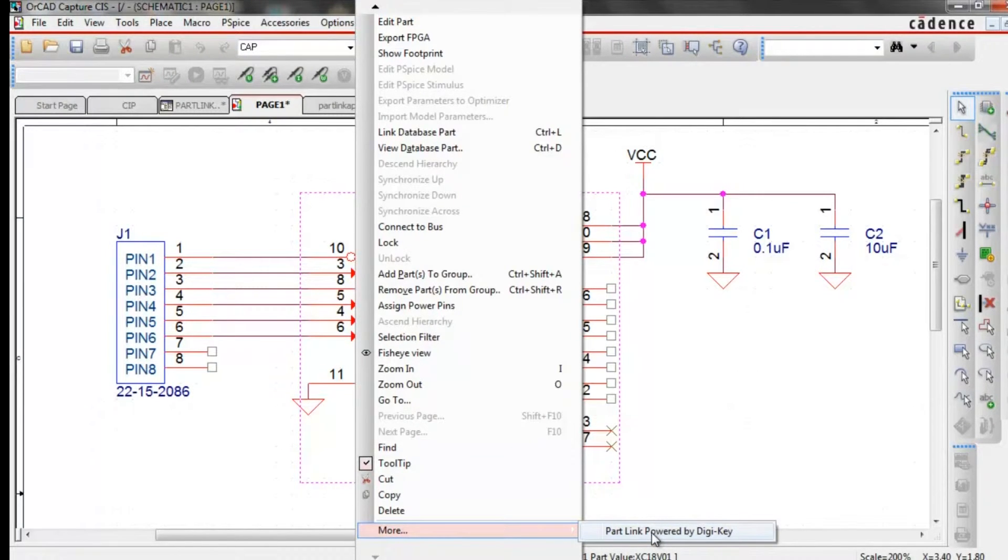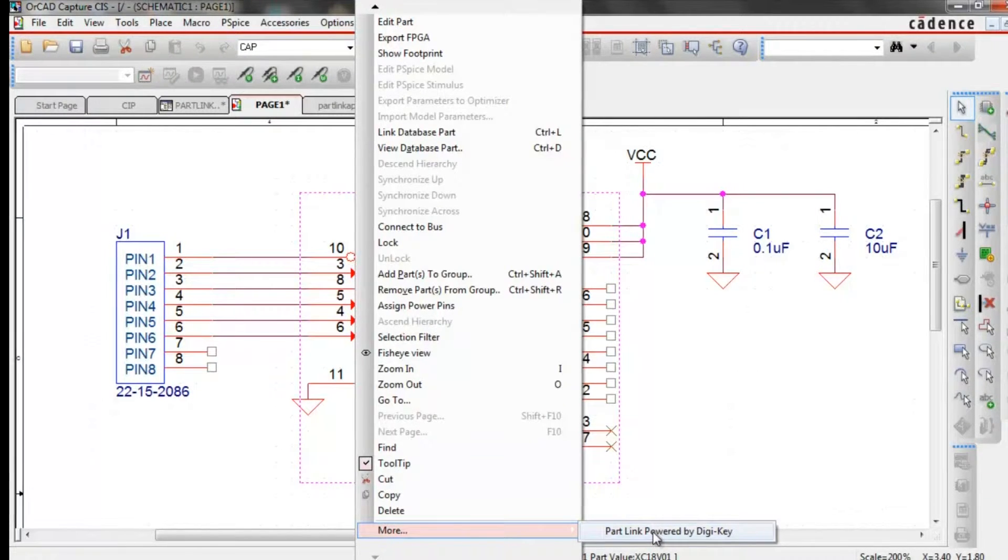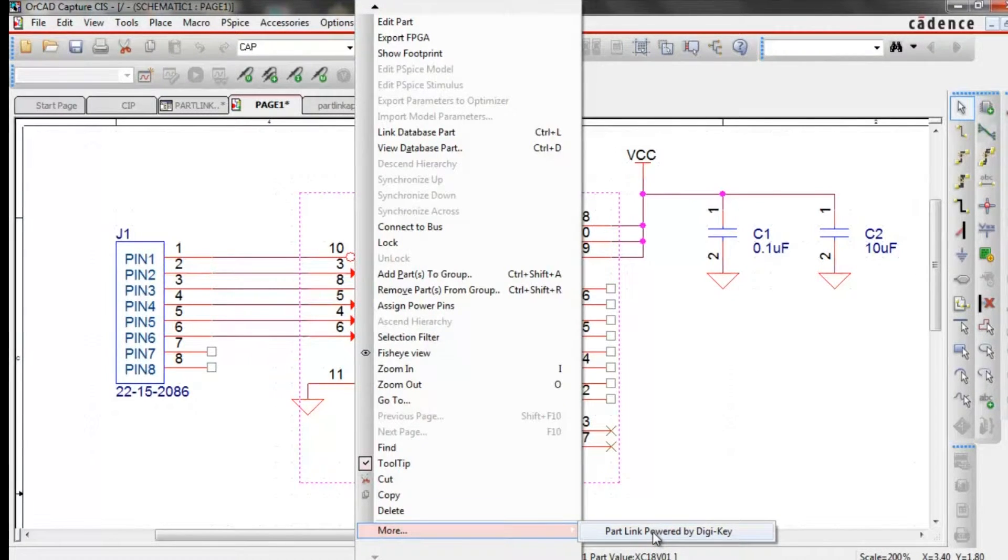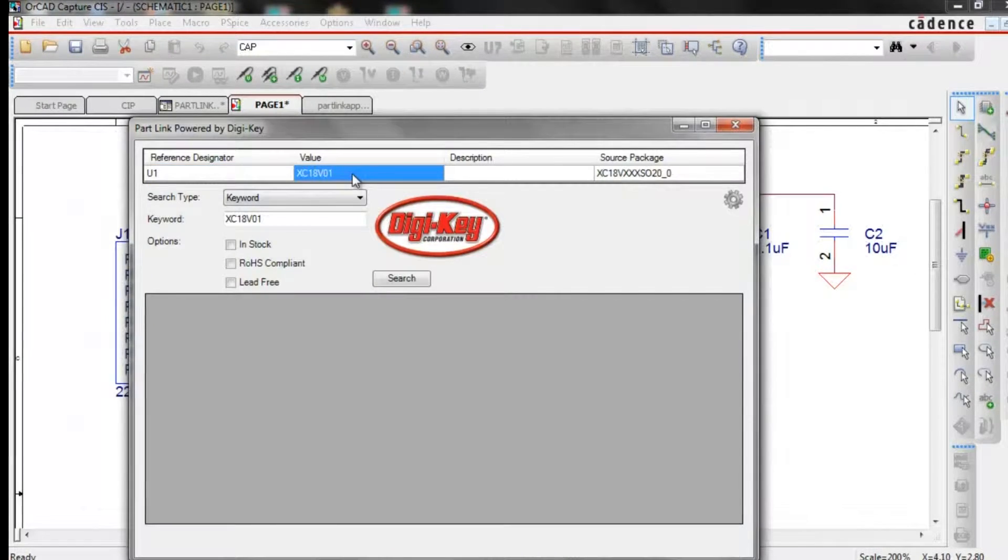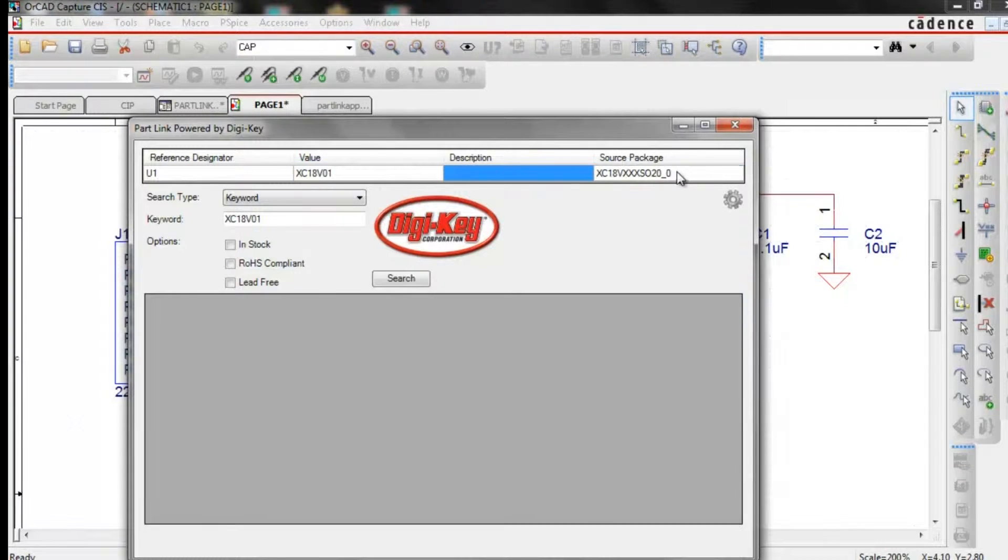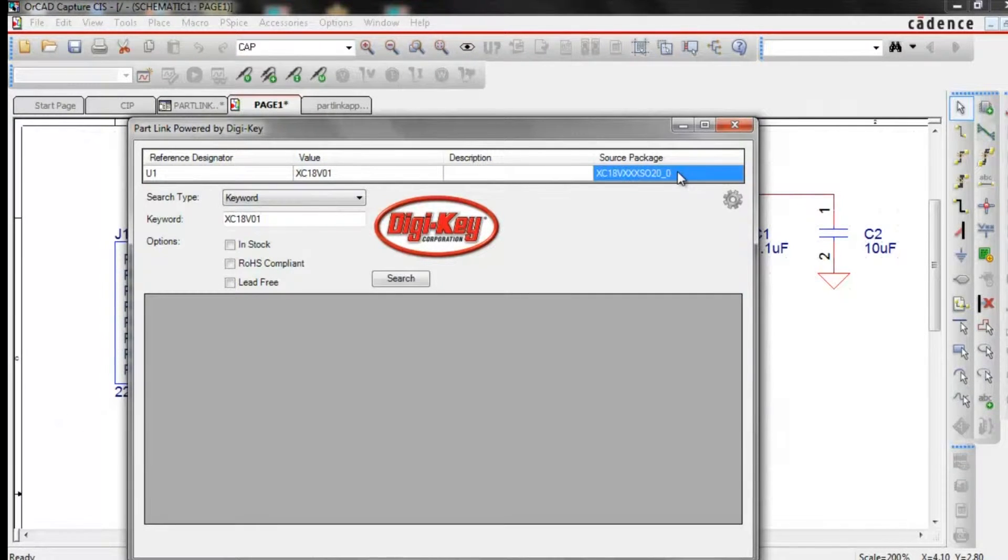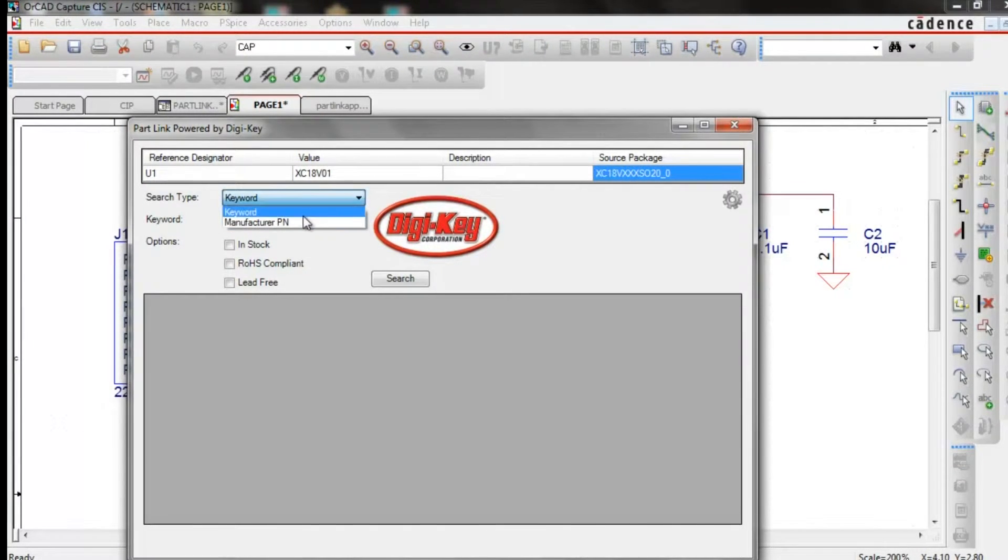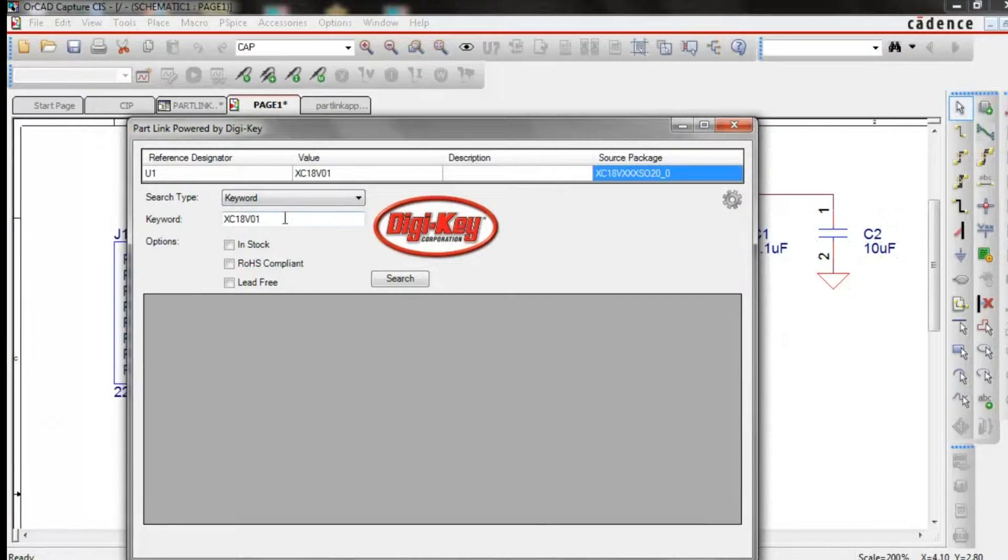With EMA's part link app, an Orcad Capture user can now rapidly add part property data from the distributor link to the associated symbol selected.